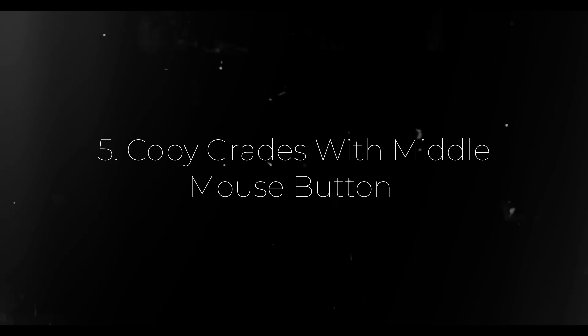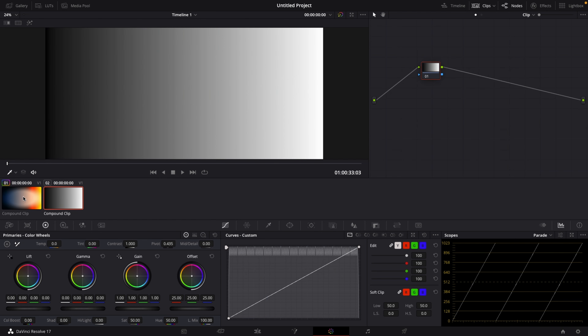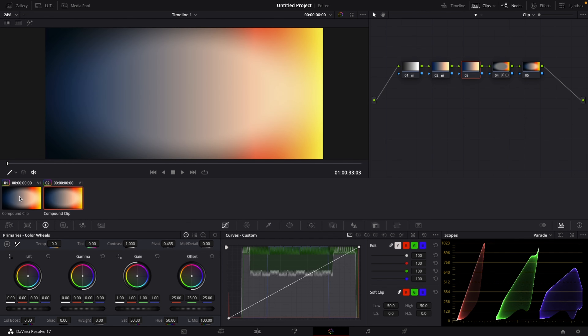The fifth and last tip is copying grades. If you're like me, you do color grading at the end of your project — after your rough cut and fine cut are done. Now you have to deal with thousands of clips to color grade. I usually do the grade on the first clip, then select the second clip in the Clips tab, and with the second clip selected, I middle-click on the first clip that I graded. This will copy over the whole grade and the whole node tree.